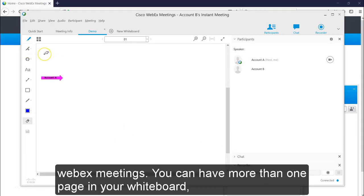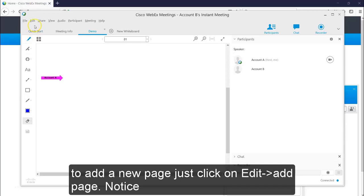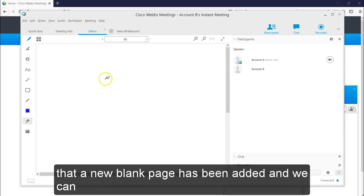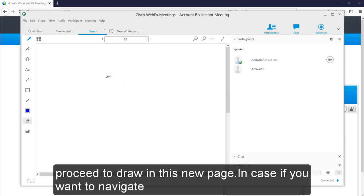You can have more than one page in your whiteboard. To add a new page, just click on edit add page. Notice that a new blank page has been added to your whiteboard and we can proceed to draw in this new page.